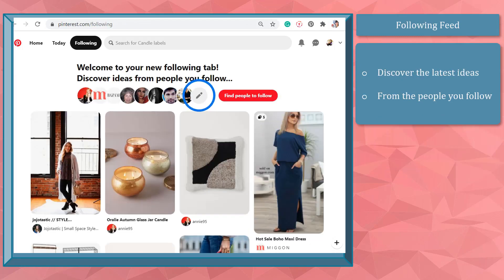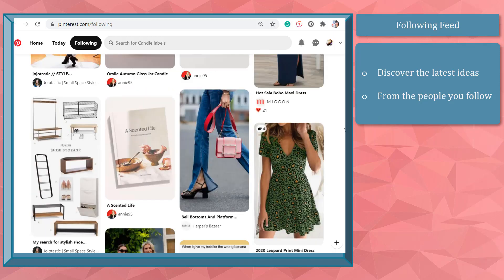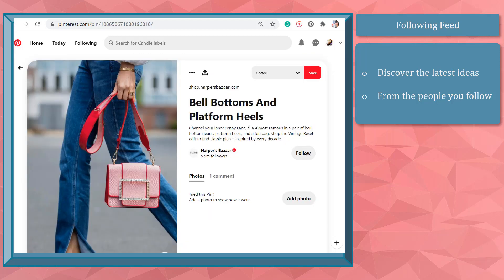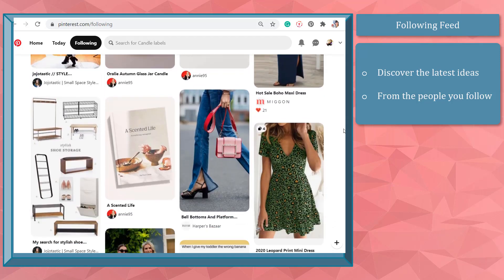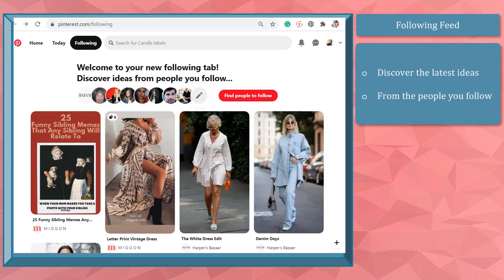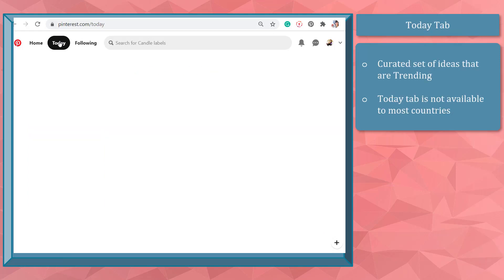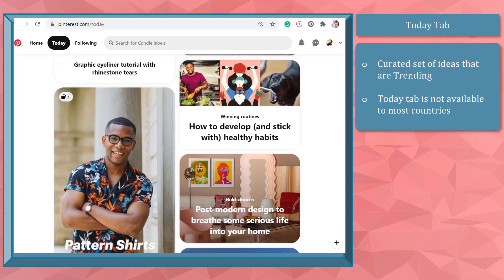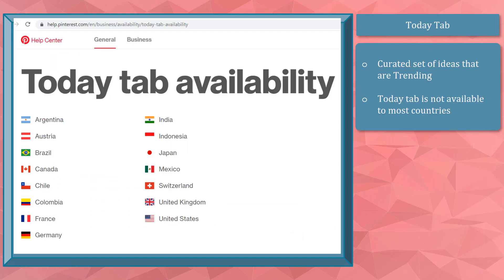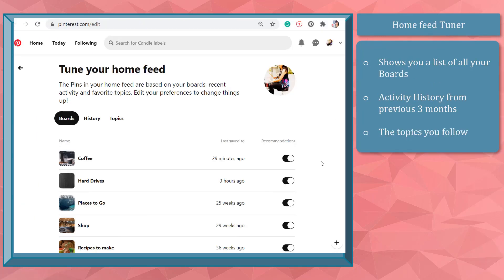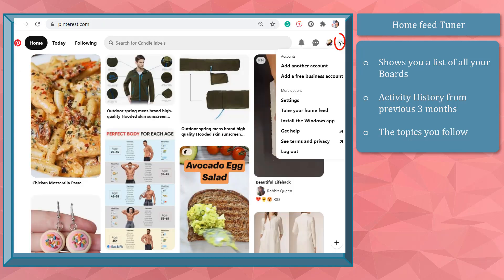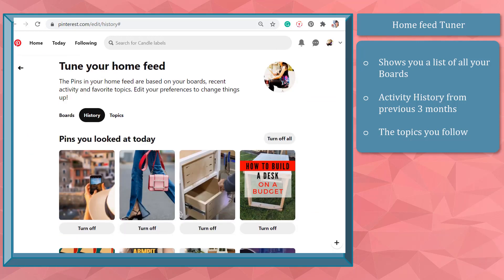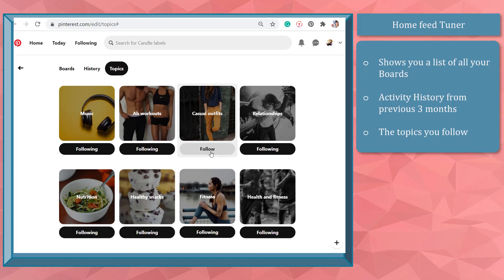The following feed is where you can discover the latest ideas saved or uploaded by the people and brands you follow. These pins are chronologically arranged, so whenever you refresh this feed, they will be updated with the latest pins from accounts you follow. The Today tab is a curated set of trending ideas — note that it is only available in a few countries. You can also tune your home feed to edit your preferences, choosing from your boards, the last three months of activity history, and the topics you follow, with the option to turn these off.